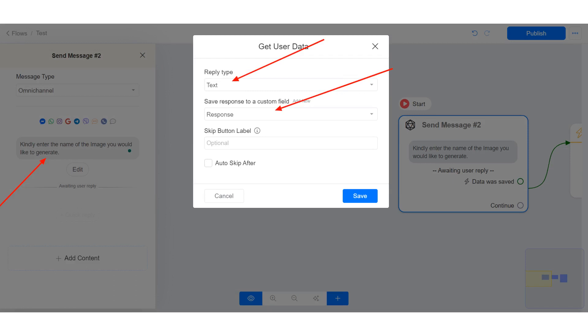Create a flow where you will get the name of the image you want to generate and save it in a custom field.